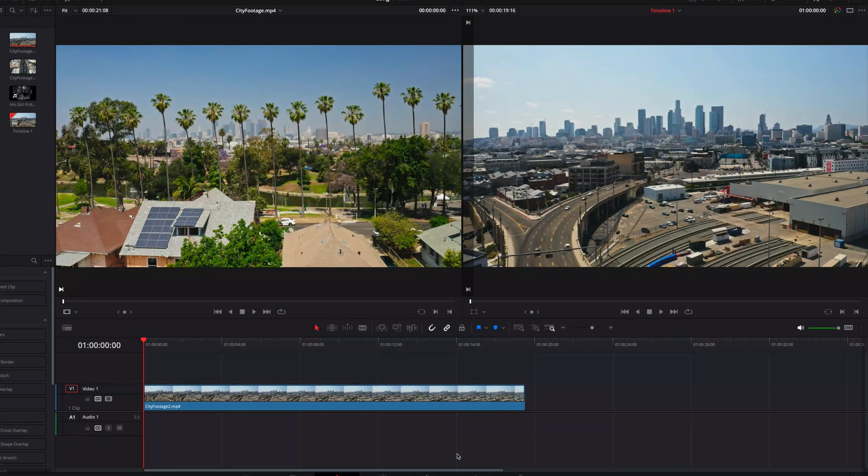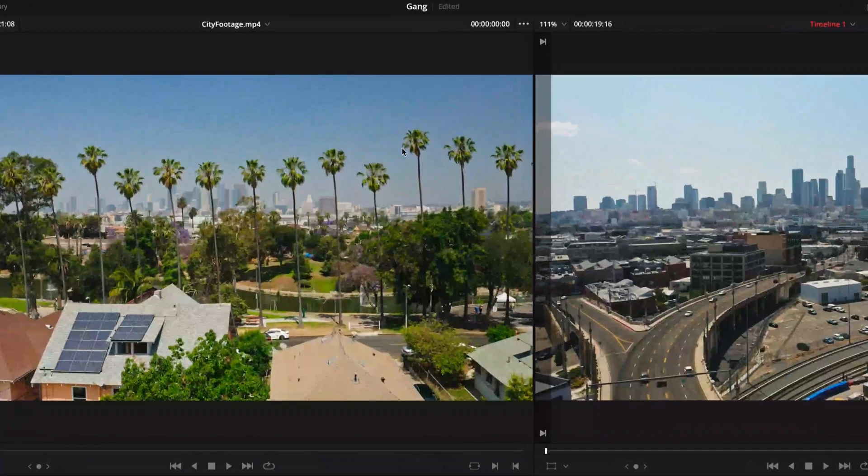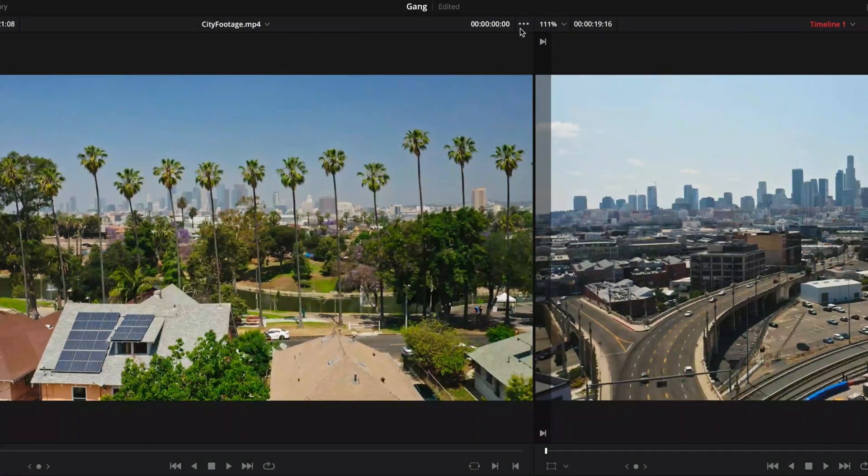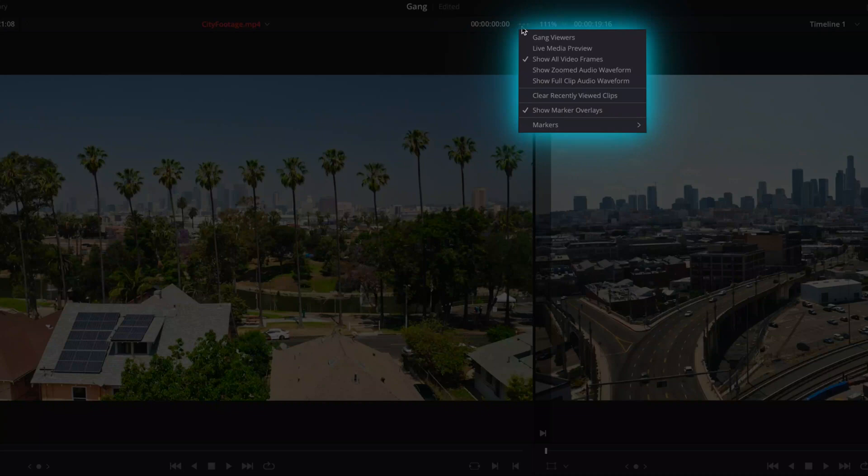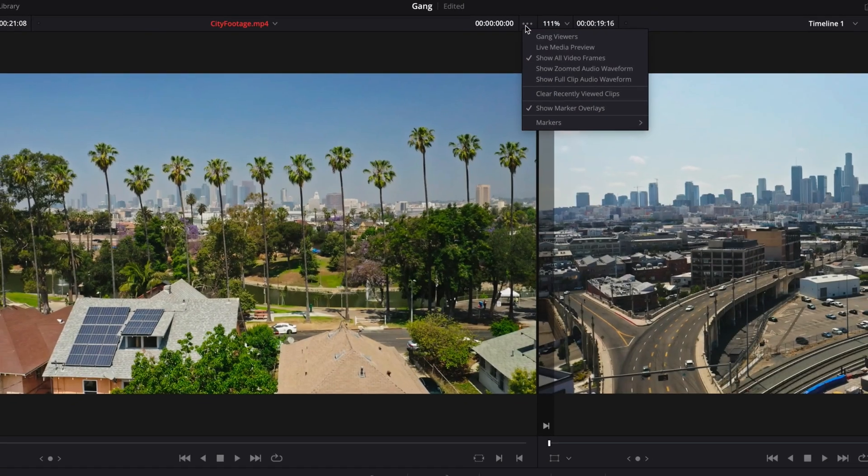On the edit page in the source viewer at the top right corner, if we click the three dots, it's going to reveal a slew of features that we can use to help us preview and review the raw footage in the media pool.